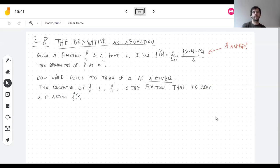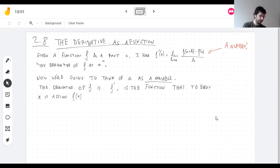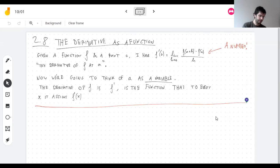We were already writing it like it was a function. Normally we hope functions are formulas, and indeed if you take a function with a formula, often the derivative has a formula. So let's do a couple of examples.